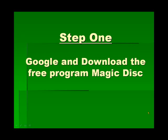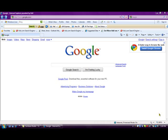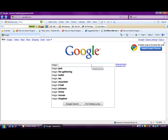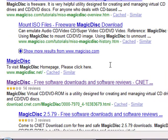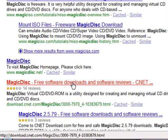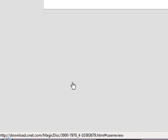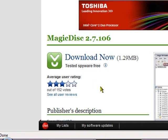The first step is to go to Google and download the free program called MagicDisc. We're going to go to Google, search for MagicDisc — this is a free download that lets you create a virtual drive. We're going to go to downloads at cnet.com and download MagicDisc.